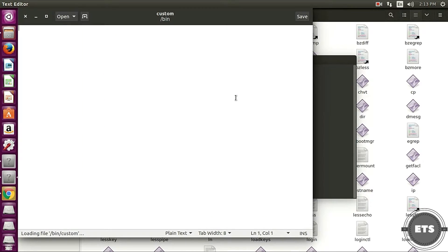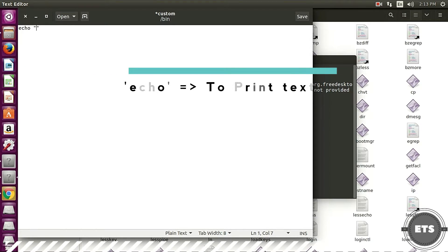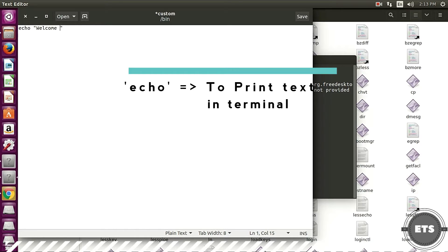Then type the command or set of commands you want to execute in your custom command. I want to print this text when my custom command is executed so I am using echo keyword. Save your command.